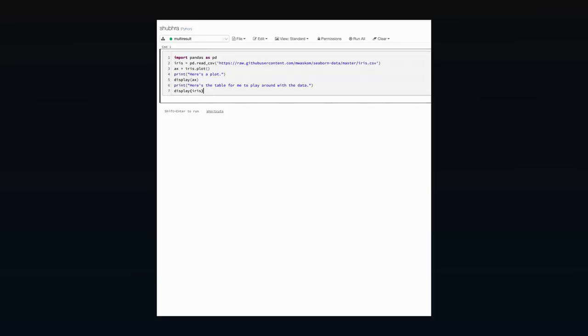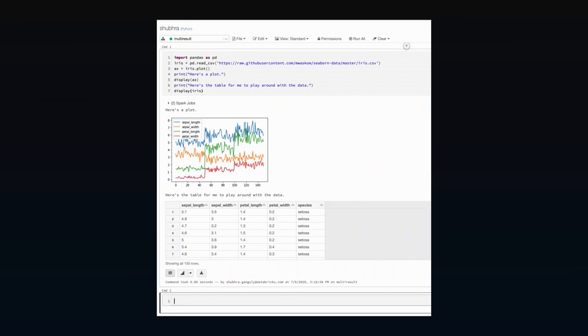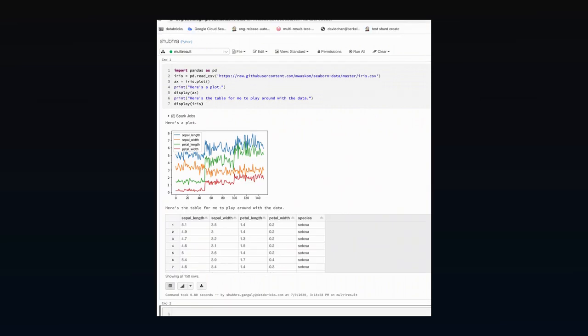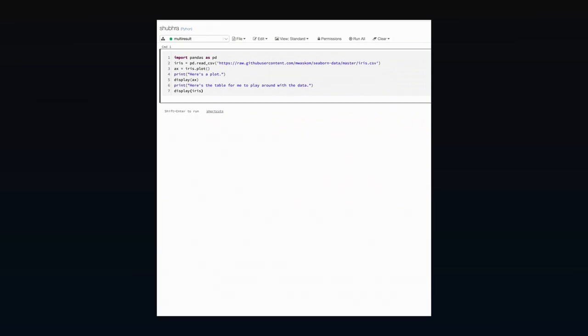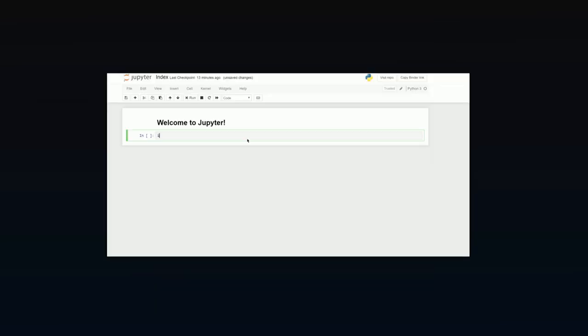Newer notebooks even allow each block to be written in different languages, which opens the potential for teams to switch between ideal languages for a specific step, or collaboration between teams that may use different languages.